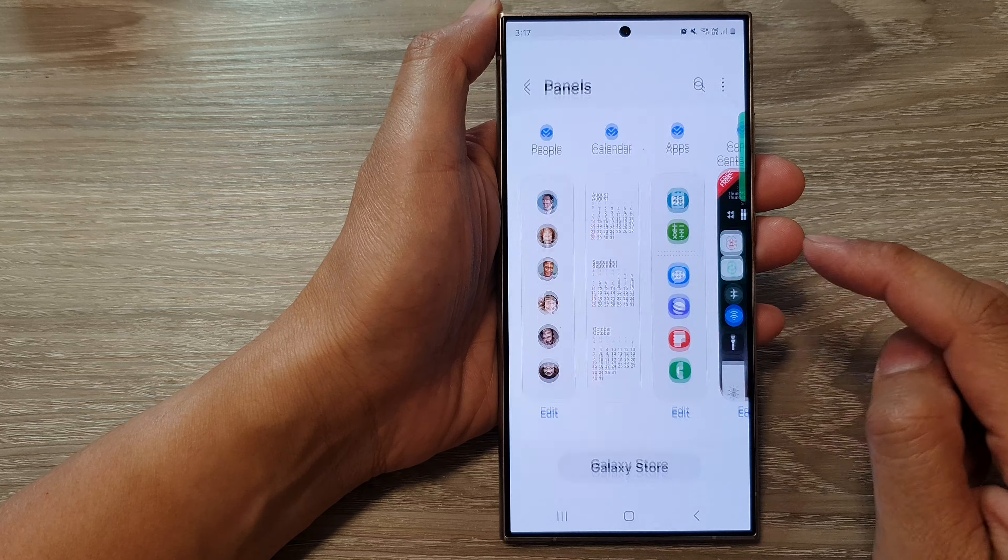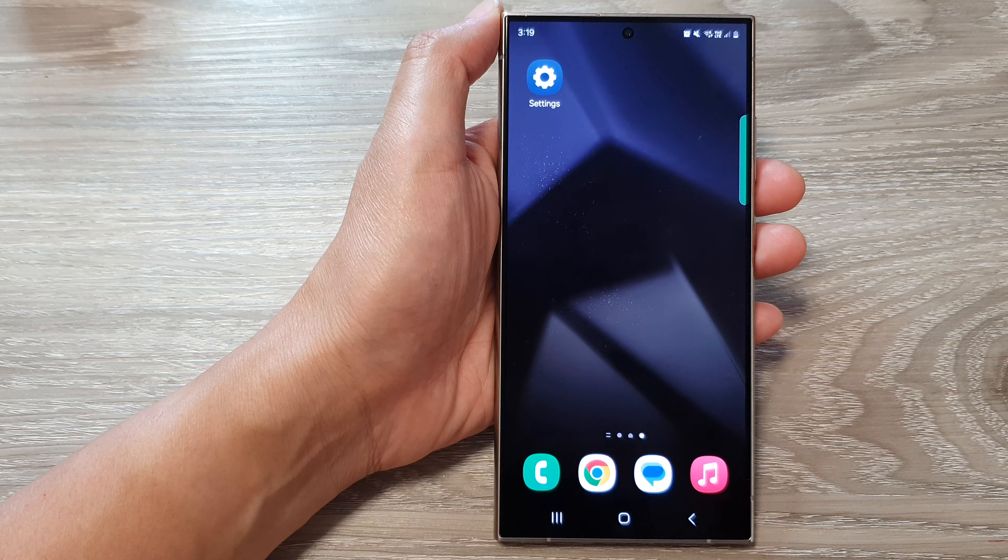Here I can swipe out to open up the edge panel, then look for the People panel, tap on it, and then tap on Call, or I can tap on Send a Message. And that's it.